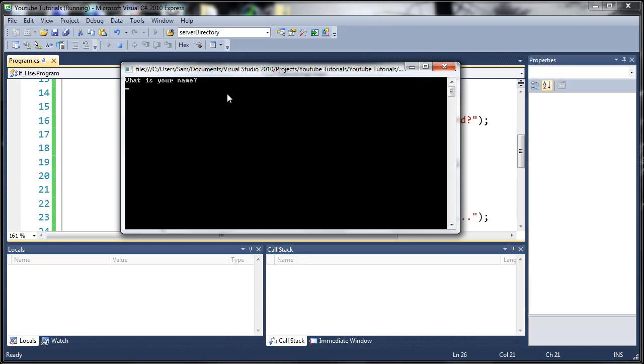It says 'what is your name?' I type 'Sam'. It says 'what is your password?' I type 'onLiveGamer', and it says 'you have root permissions'.